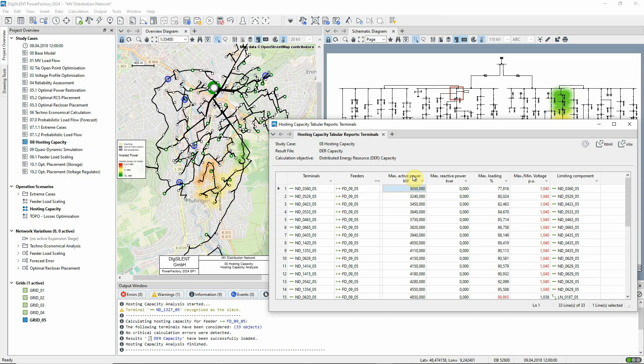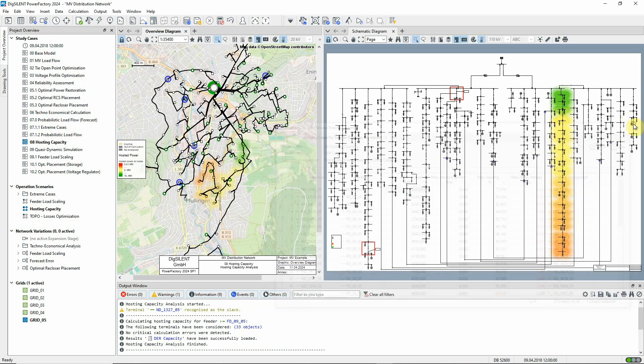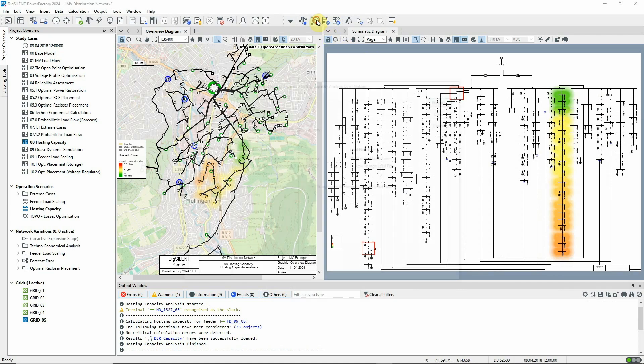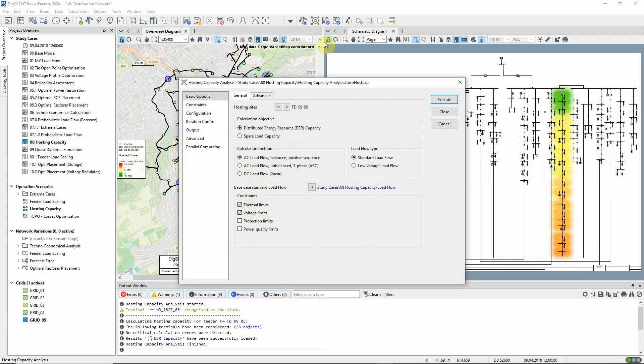Here, we've analyzed just one feeder. But multiple feeders, or indeed the whole network, can be analyzed.